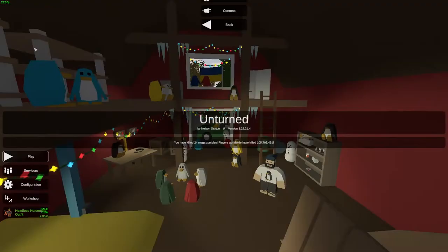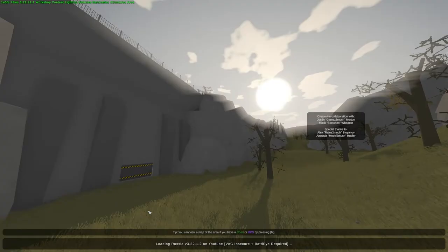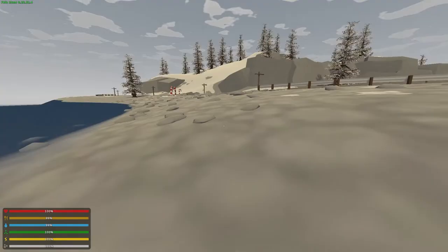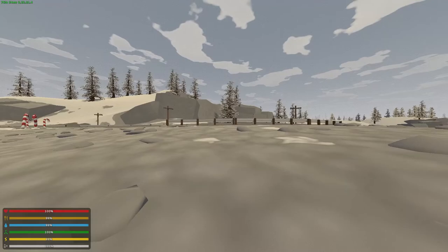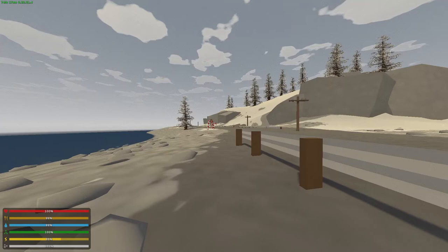So now we are going to hit play, Server, LAN. And as we see, our server is right here. As you can see, we are here in Unturned. Everything works.